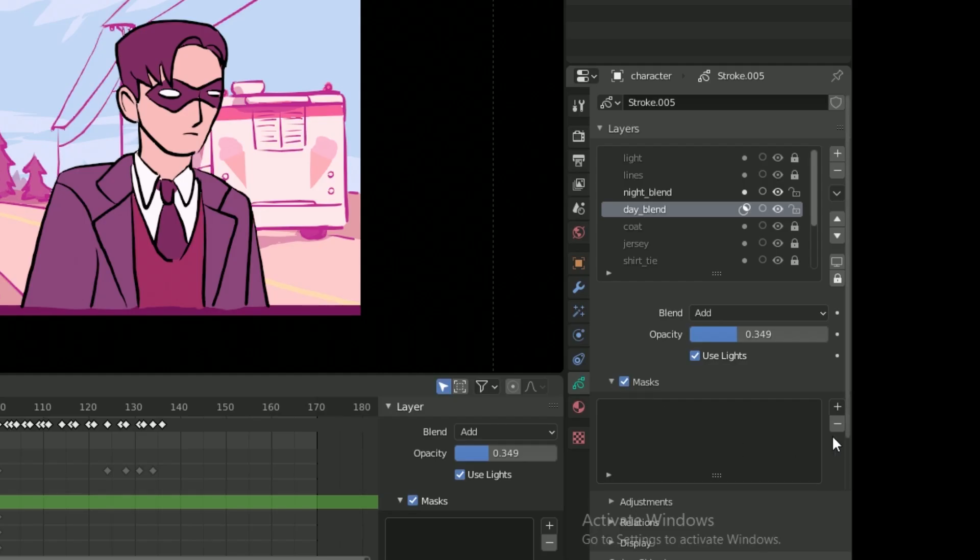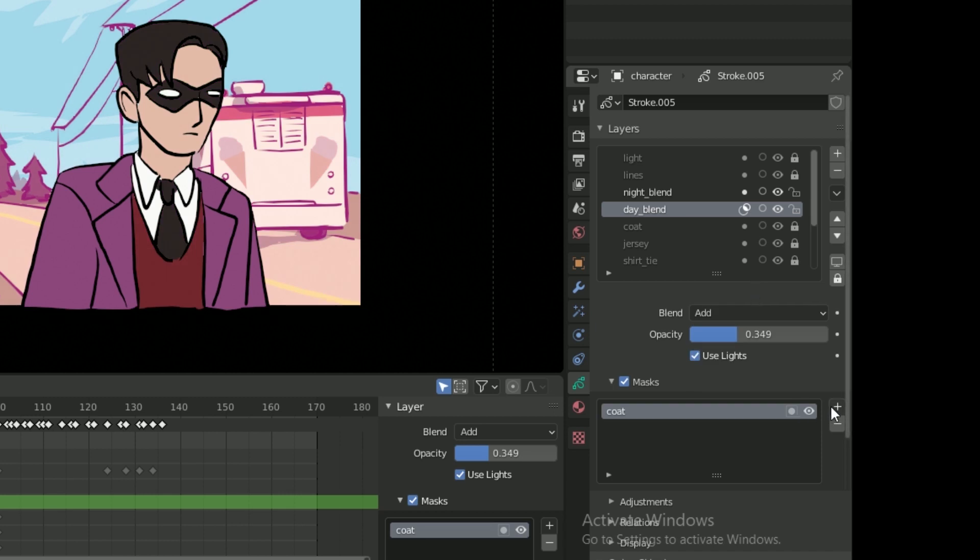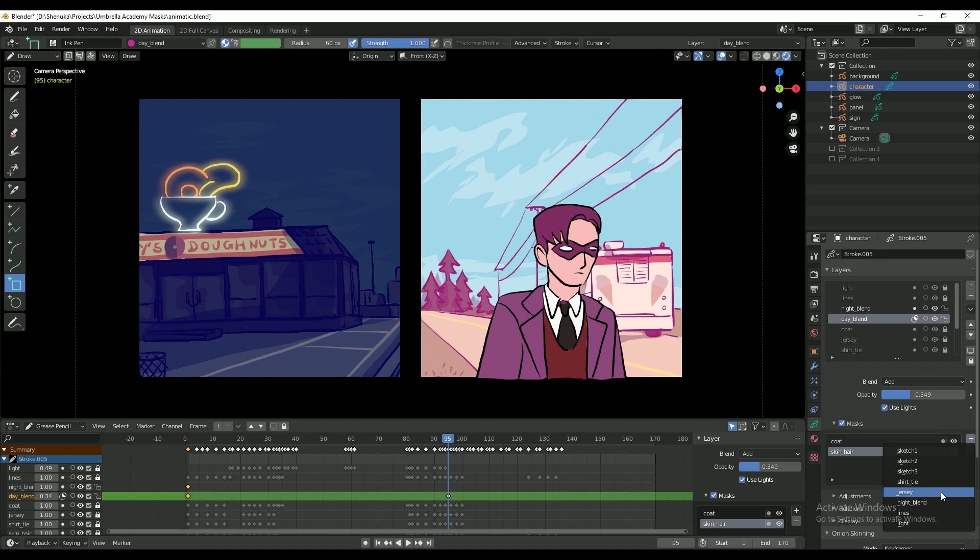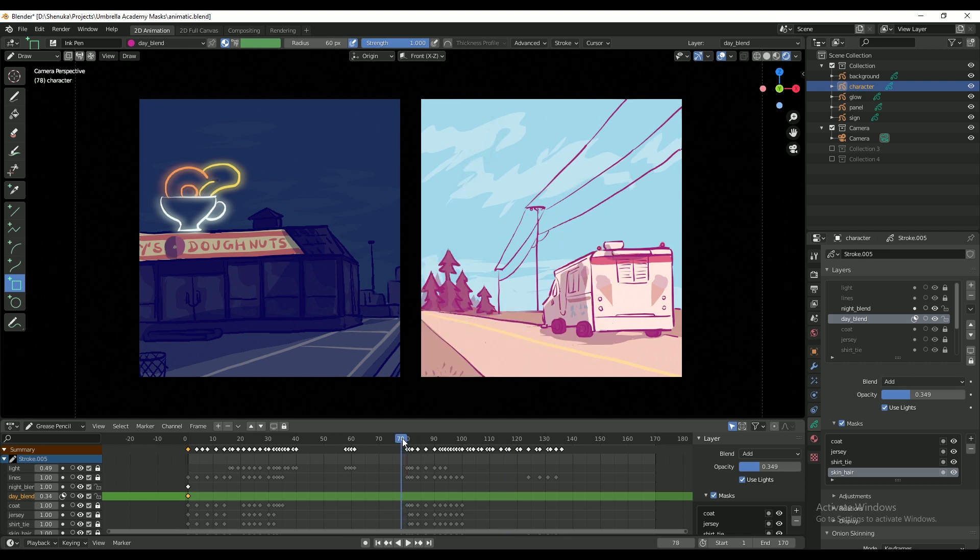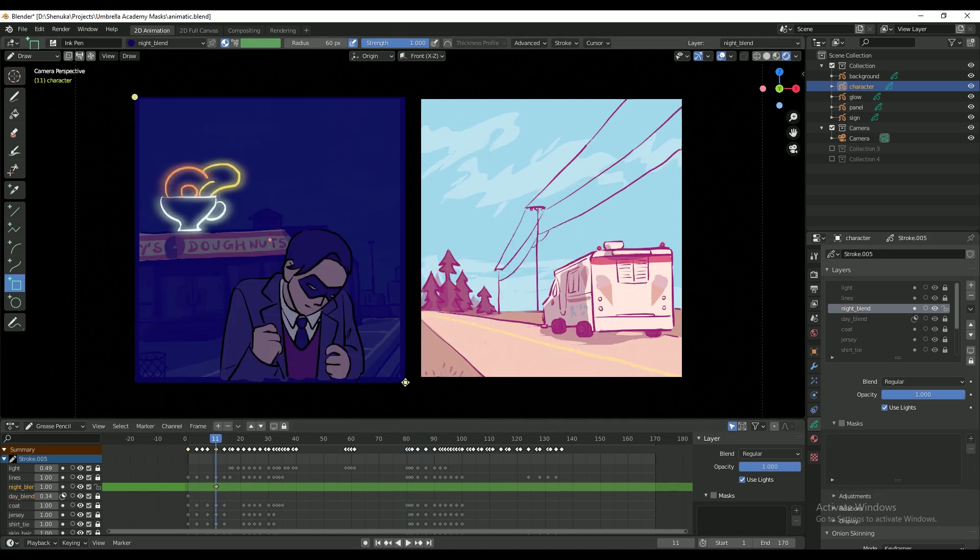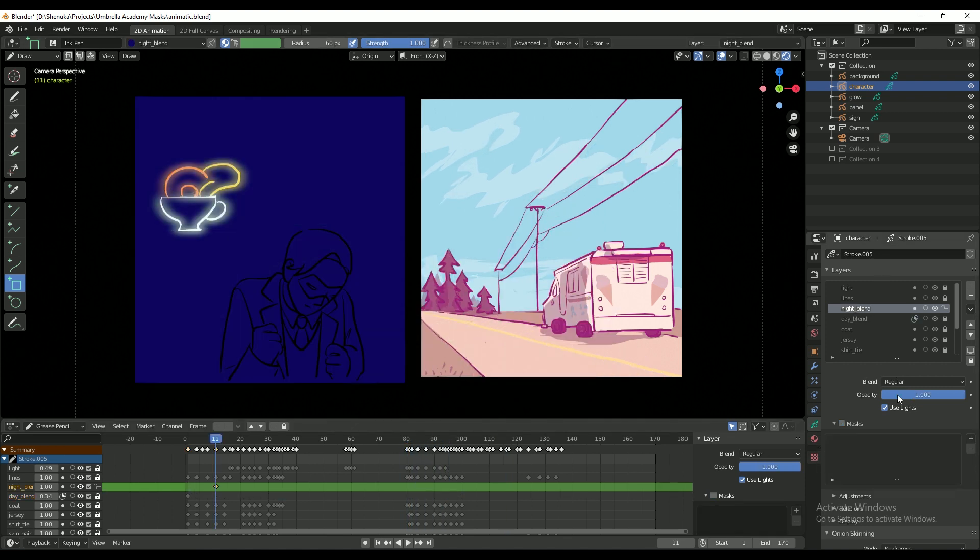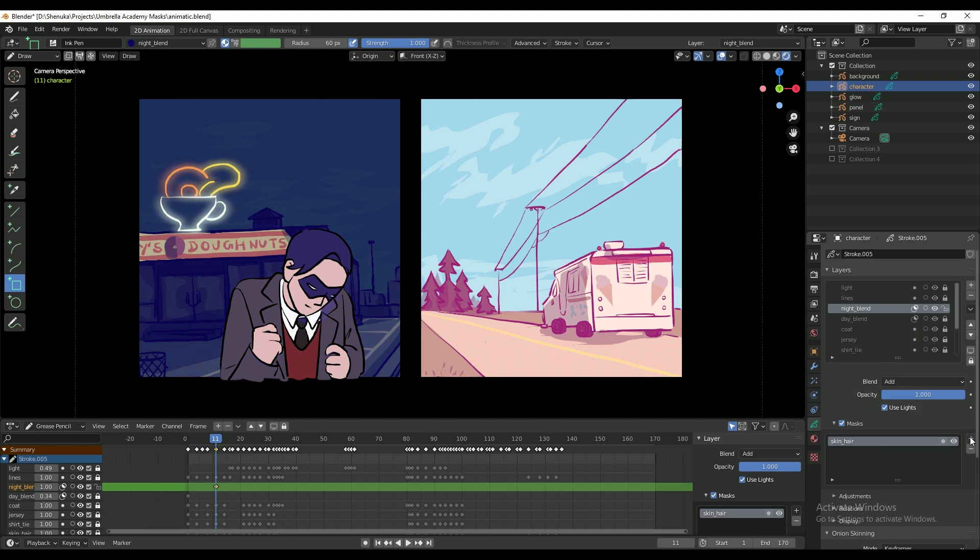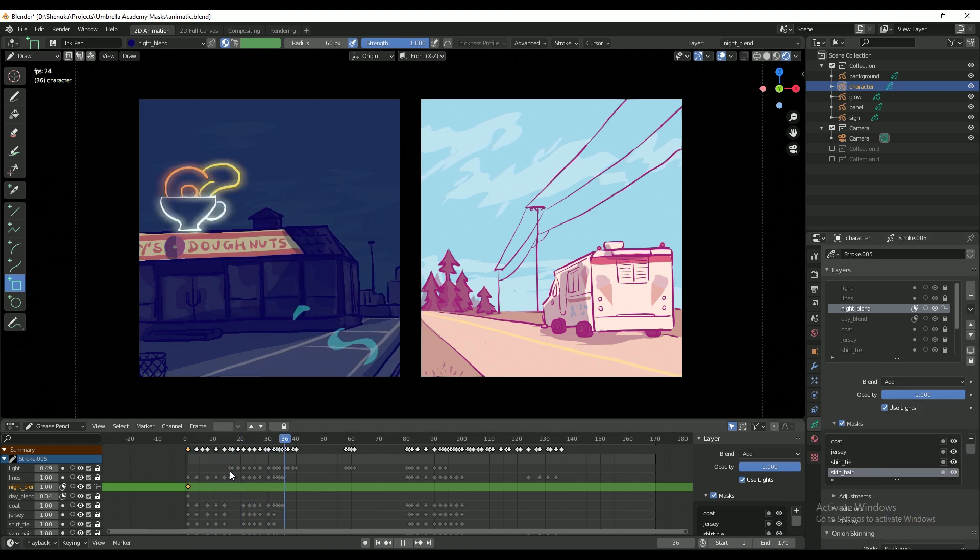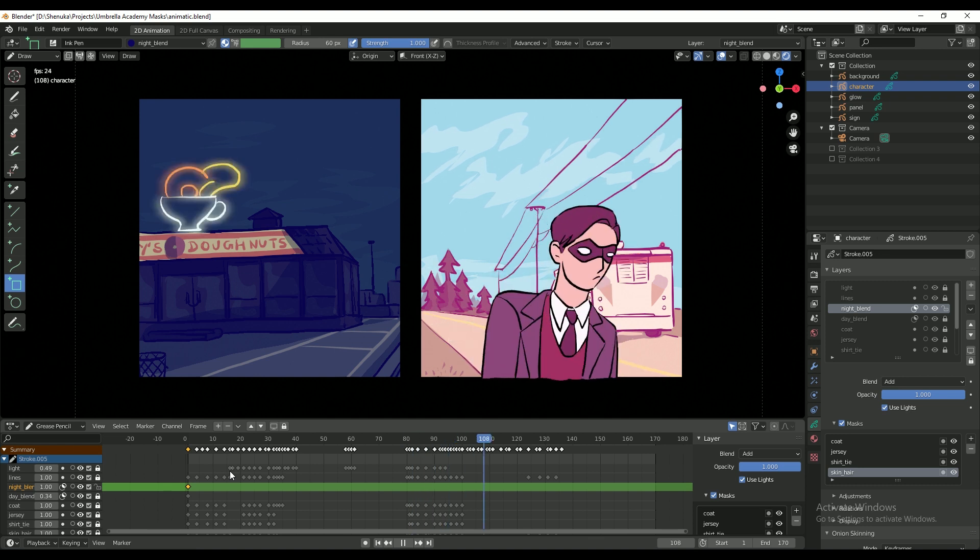Under it, I'm going to add all the layers that I want the masks to affect. For this project, that is all the layers that contain the fill colors of the character. I follow the same steps with the night scene on its layer. Now it looks like the character fits into the lighting and atmosphere of each scene.